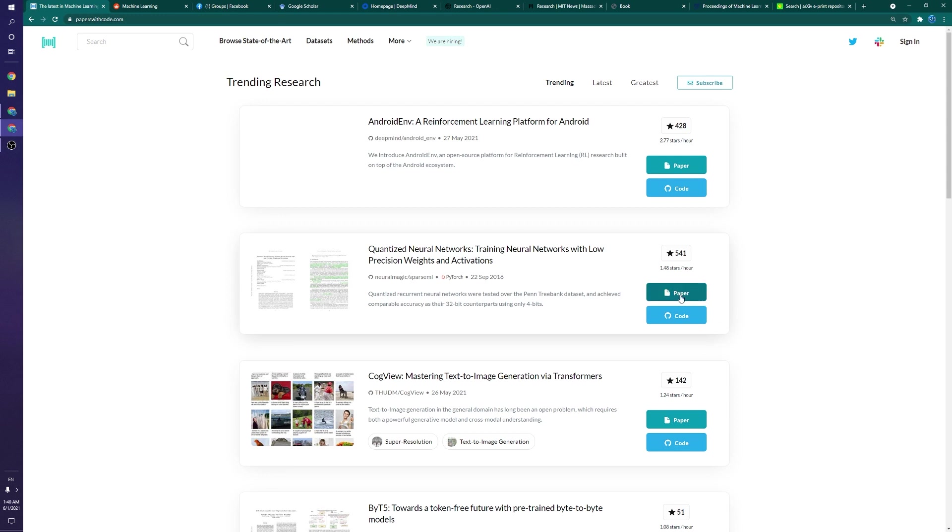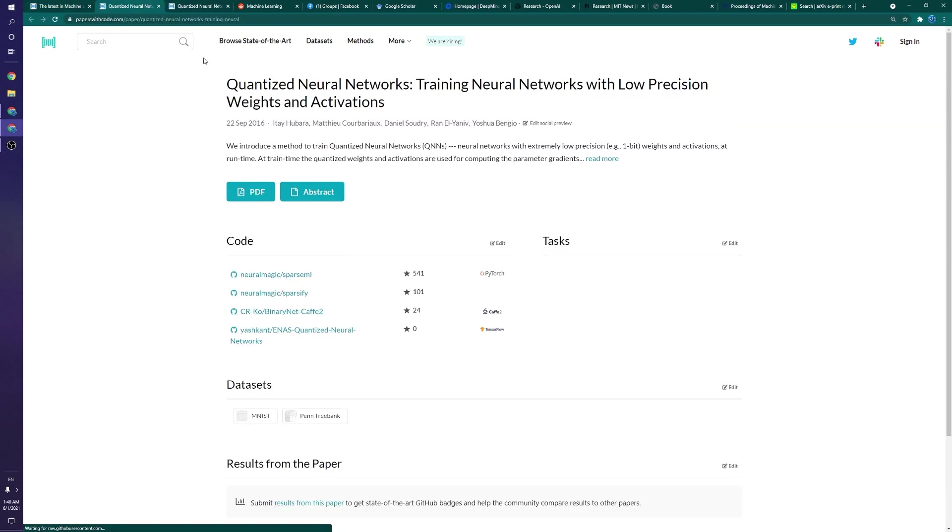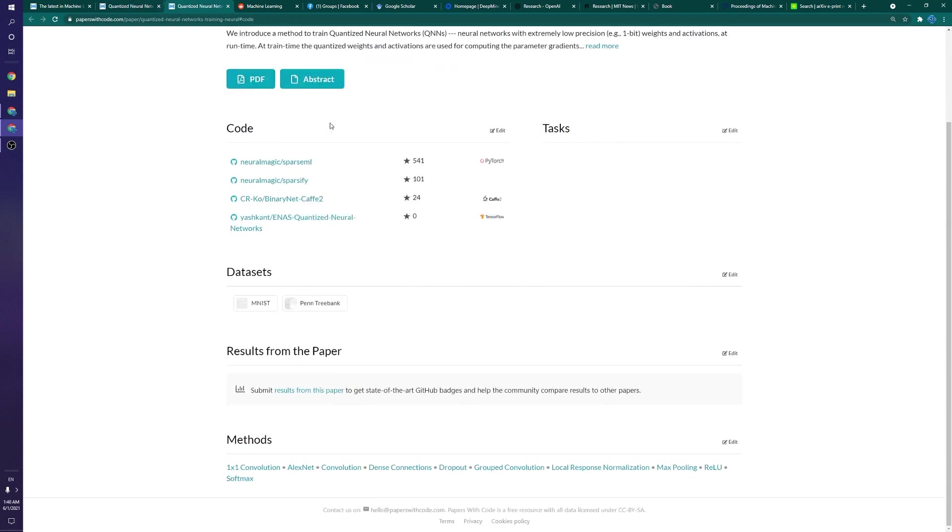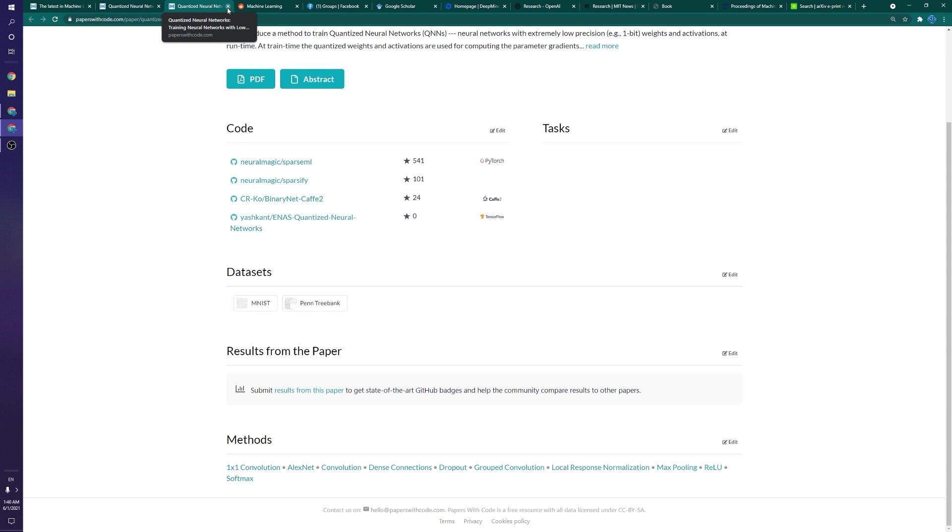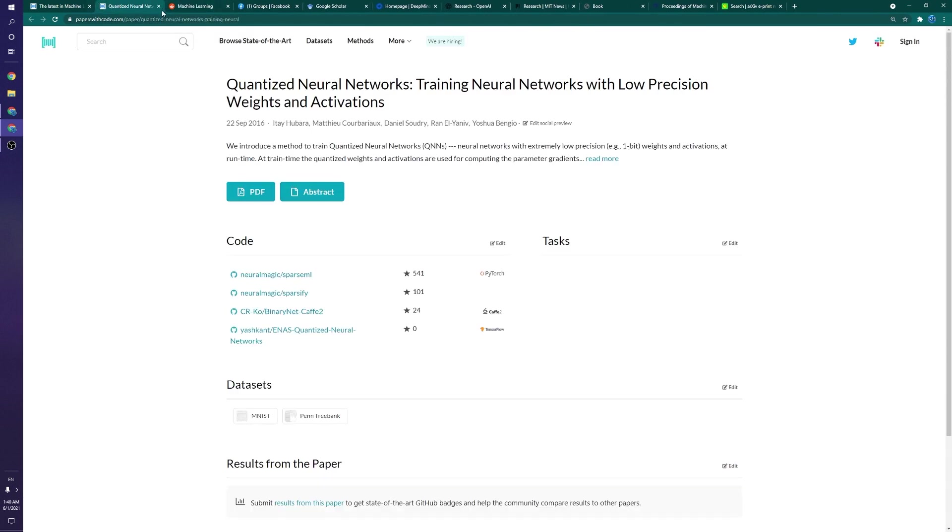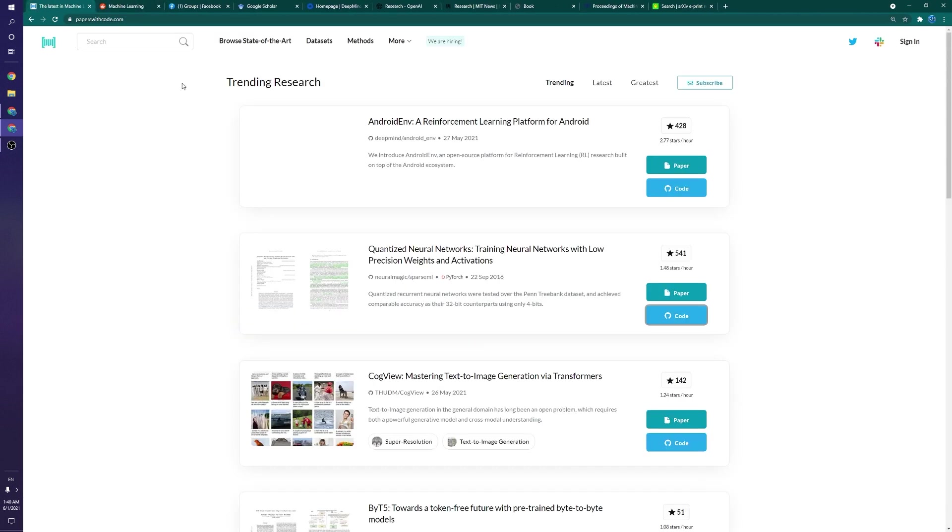All of these have links to the paper and also links to the code. So if we were to click on this one, you can see we can quickly go to the paper as well as a bunch of GitHub links. Not only do we have one link here, but we have several implementations. So you can see this is kept really up to date, which is very nice.